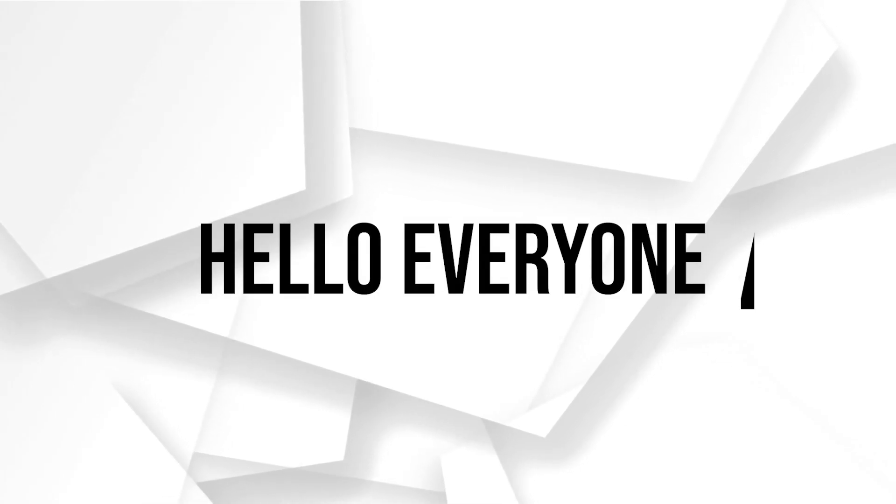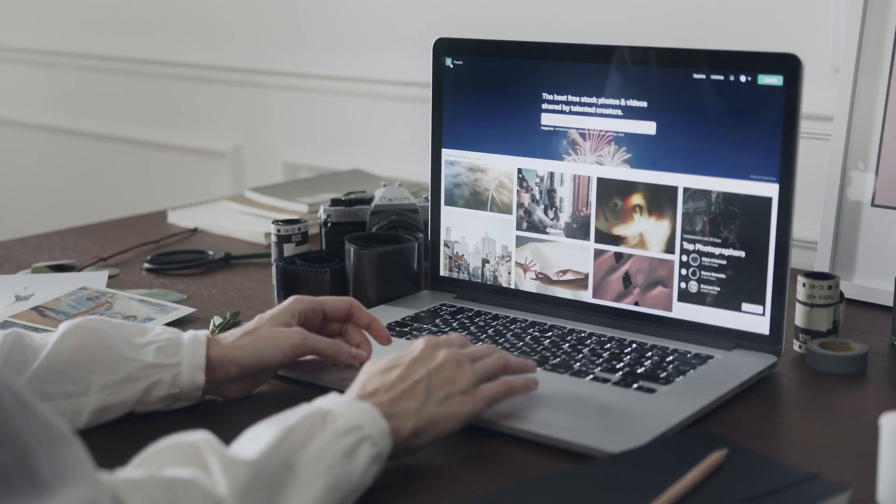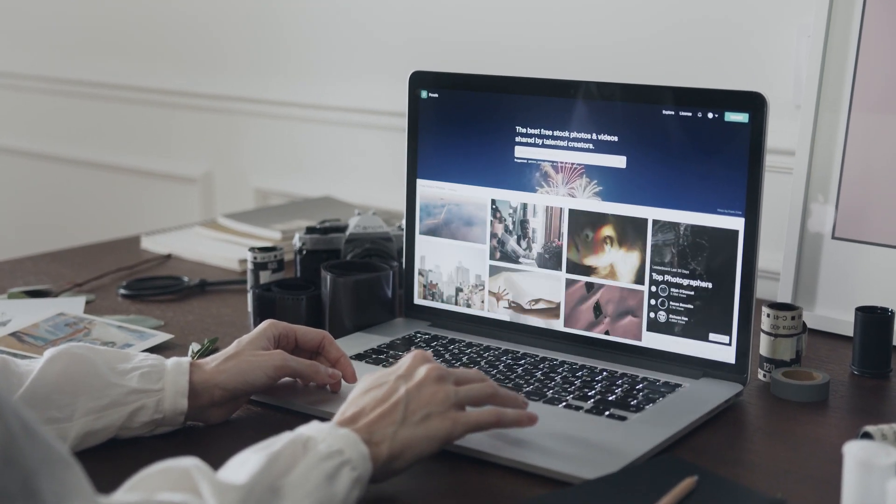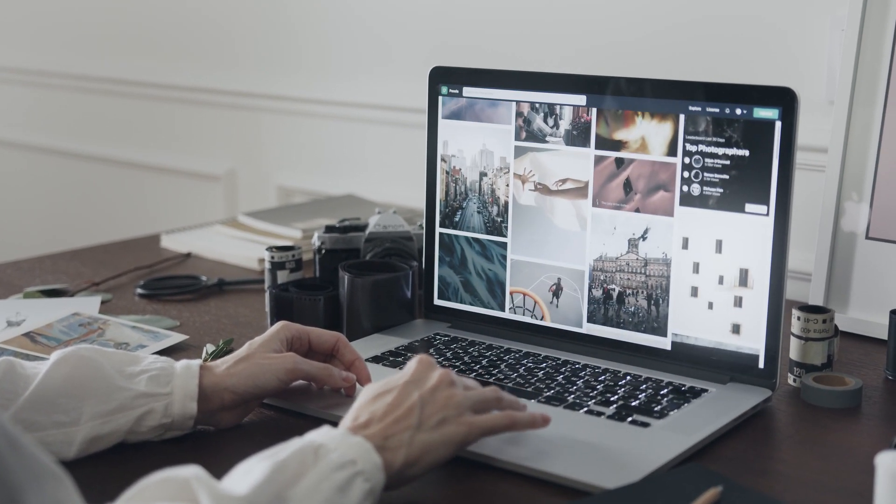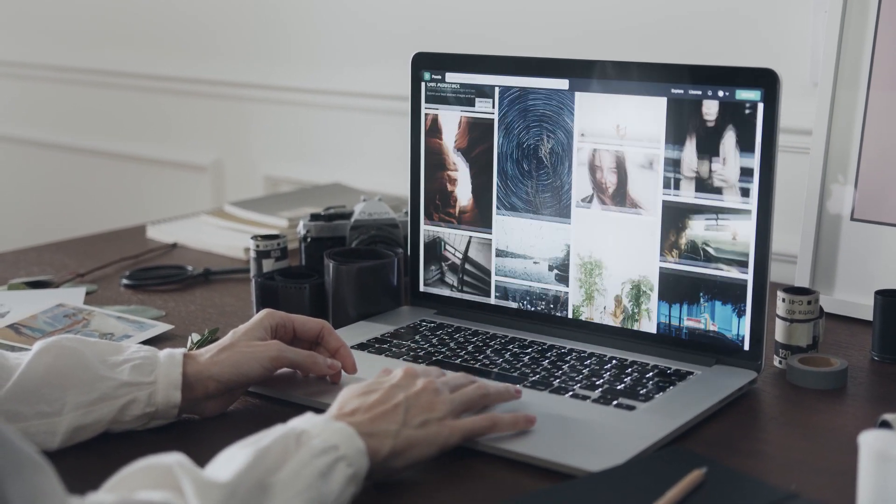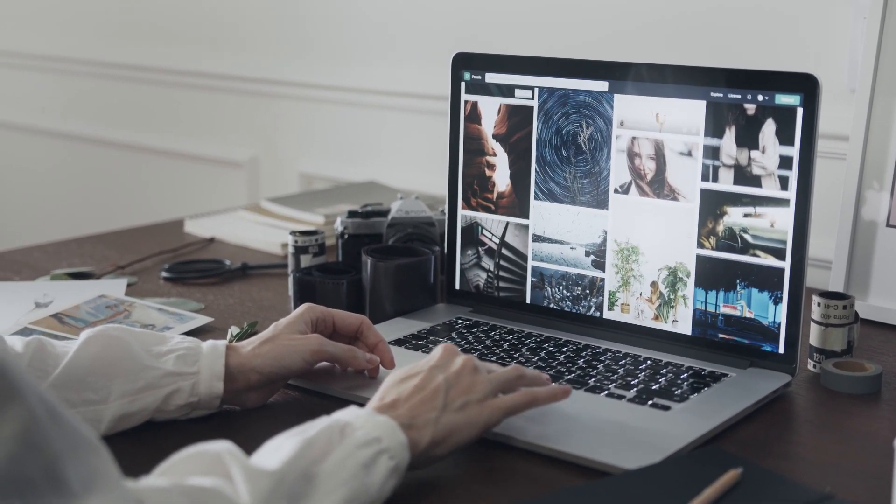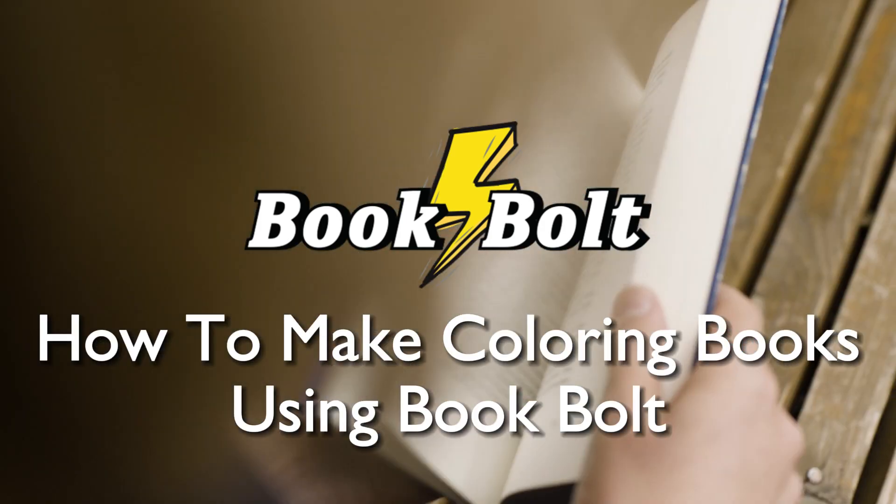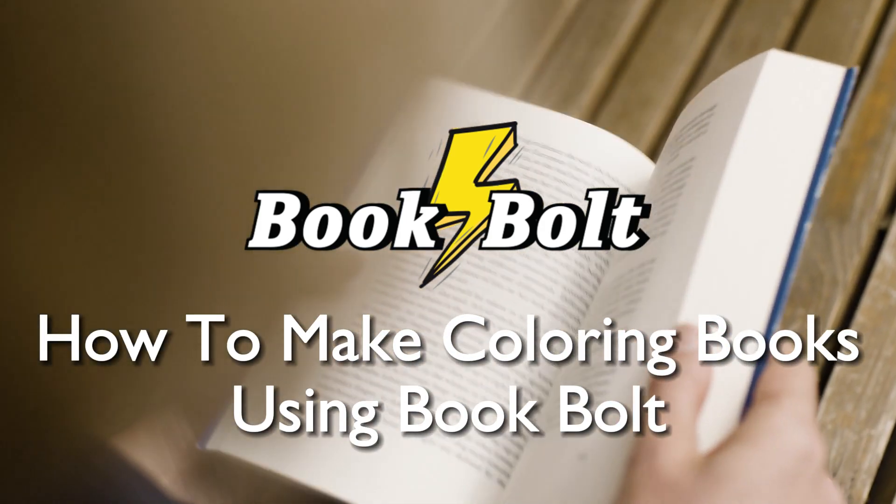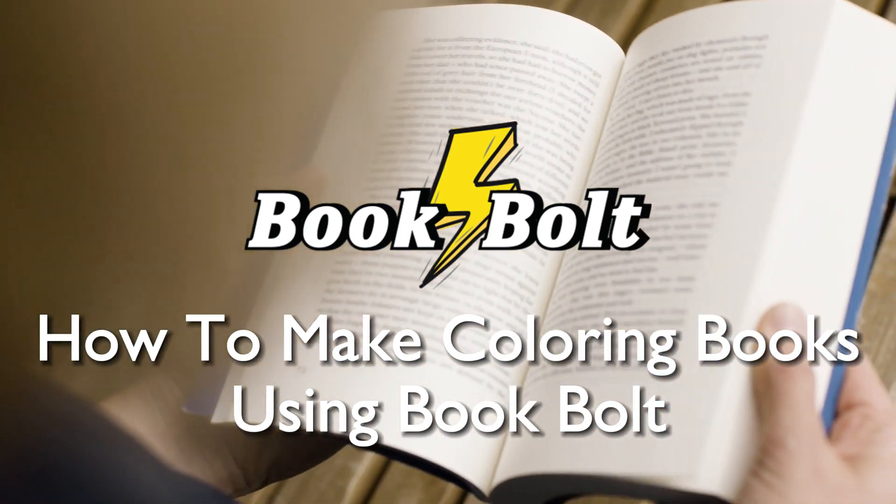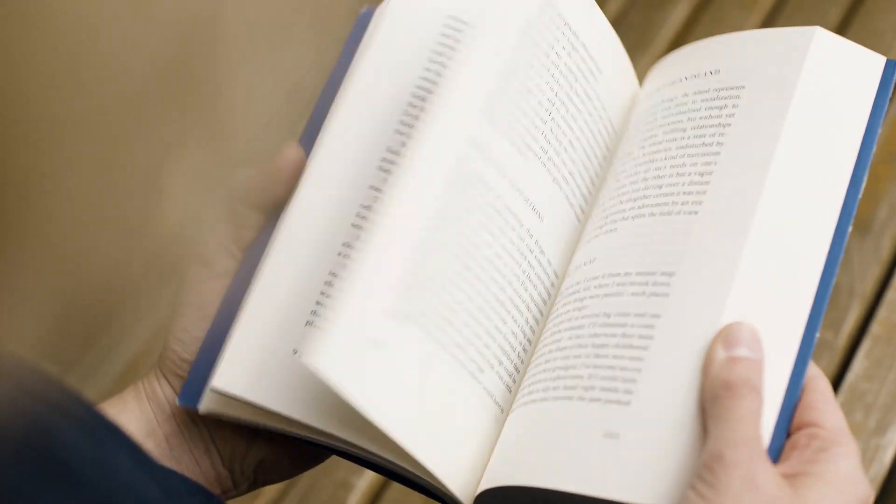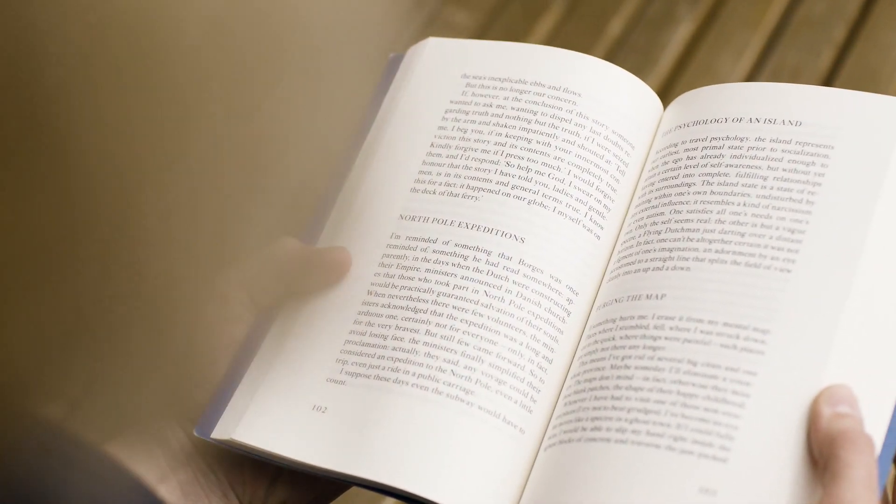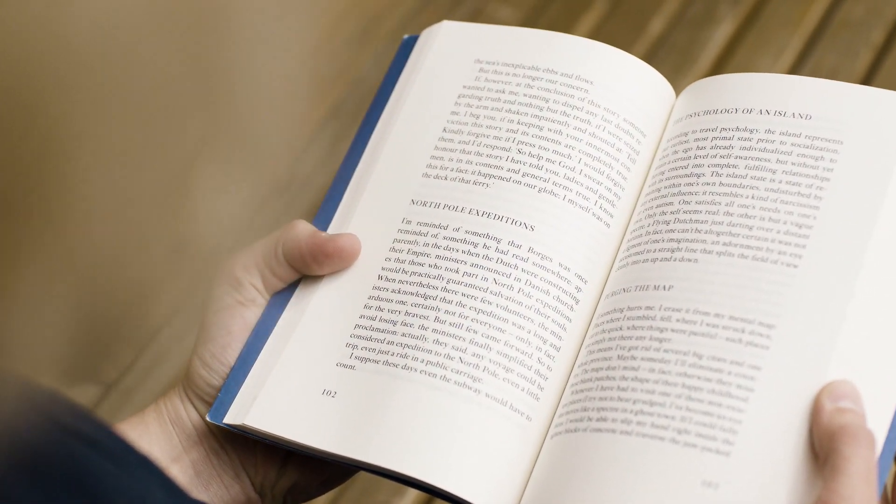Hello everyone and welcome back to a brand new video. Unleash your creativity in 2023 by crafting coloring books with BookBolt. This tutorial will walk you through the step-by-step process of creating captivating coloring books using BookBolt's tools and templates, so let's get started.